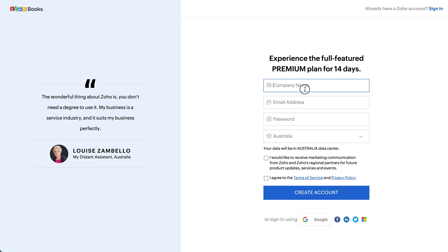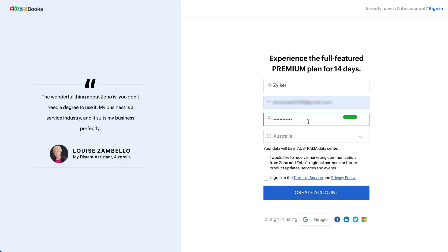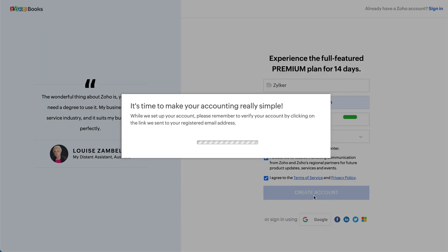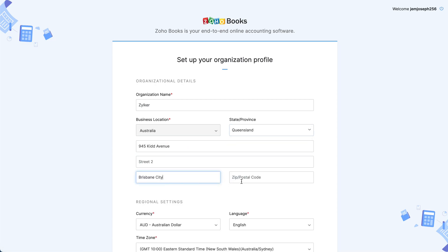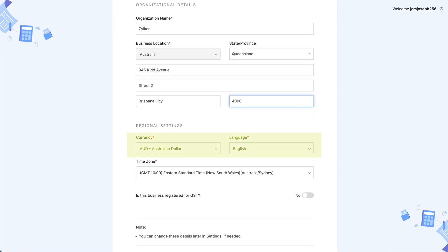Enter your company name, email address, and create a password for your organization. Select your business location as Australia, and mark the box if you wish to receive marketing updates from Zoho. Click here to agree to the terms and privacy policy, then click Create Account. Enter your organization name — the business location will be Australia. Select the state or province you're in and enter your business address. The currency and language will be auto-populated as Australian dollars and English.